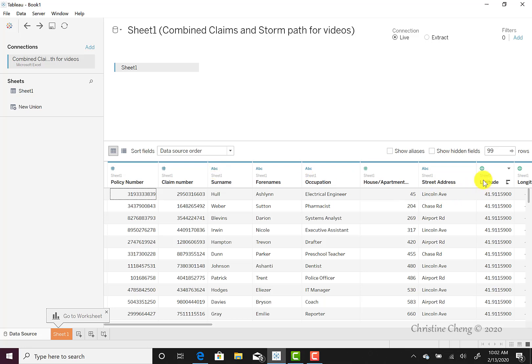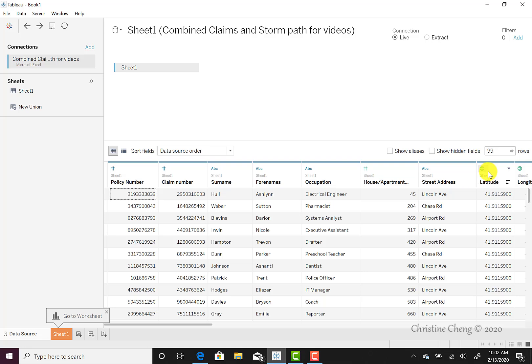We can also see a little globe above the latitude and longitude. If we were to scroll over, we would see the same little globe appear above the zip code, city, and county data. This is because these data are typed as having a geographic role. The geographic role typing of data will be useful as we attempt to create maps using the dataset.